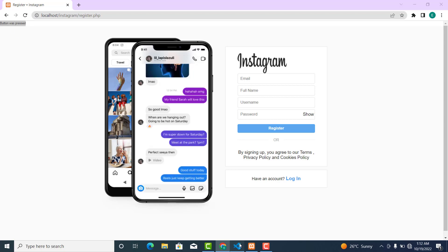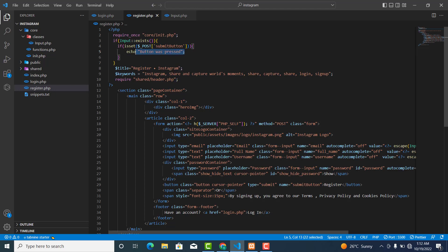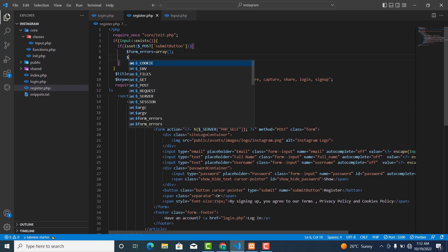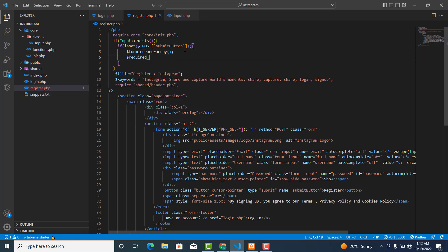Now we will create an empty array to store error messages. This variable will be called `$form_errors` and is equal to an empty array. We'll also create another variable called `$required_fields`, which is also an array.